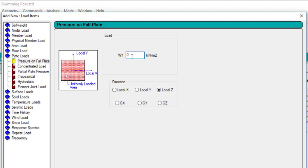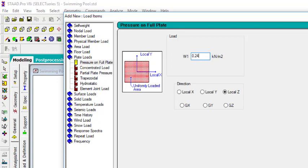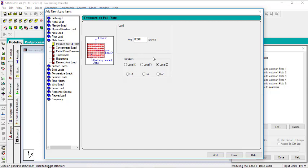Go to Dead Load — this is the load due to tiling on the walls. Go to Plate Load. I'll be using a 10 mm thick glazed tile with adhesive, giving a value of about 0.246 kN/m². Make sure it is in Local Z, not Global Y. I'll add a positive version and a negative version — depending on the orientation of the plate, I'll know which to apply. Click Add for both, then close.